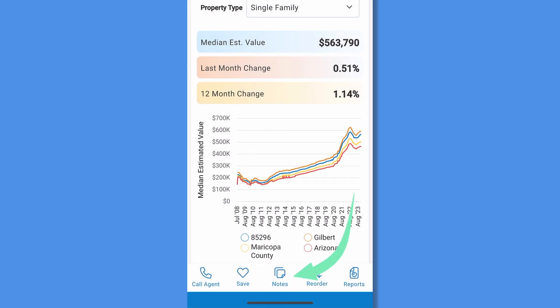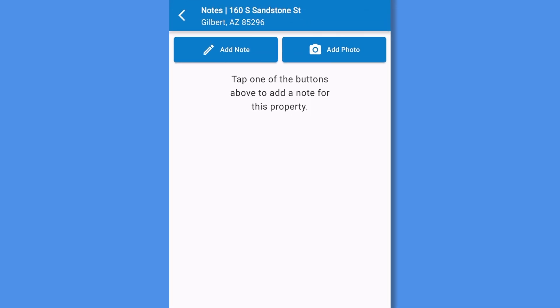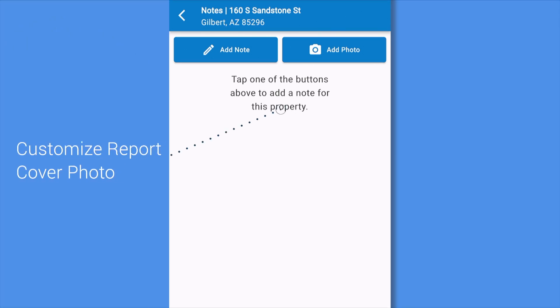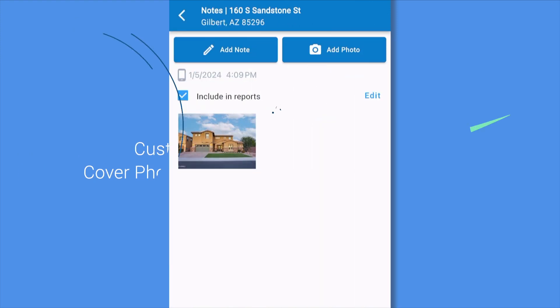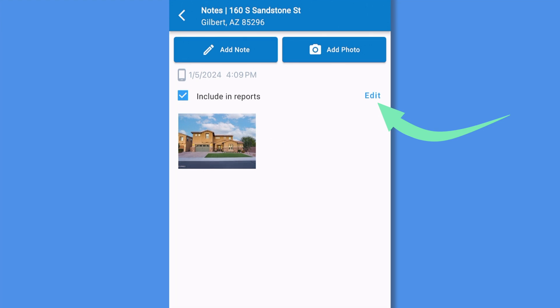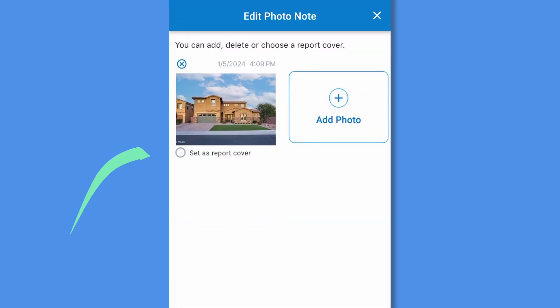At the bottom of the screen, you can add your notes on the property. You can add a text note or photo, which will sync with the RPR website for your own experience and the reports you create. To add a photo, tap the add photo button and either take a photo using the camera on your smartphone or select from your camera album, and the photo will attach to your property. These photos and notes can be added to the last page of the report you generate, and one can be added as your report cover photo.